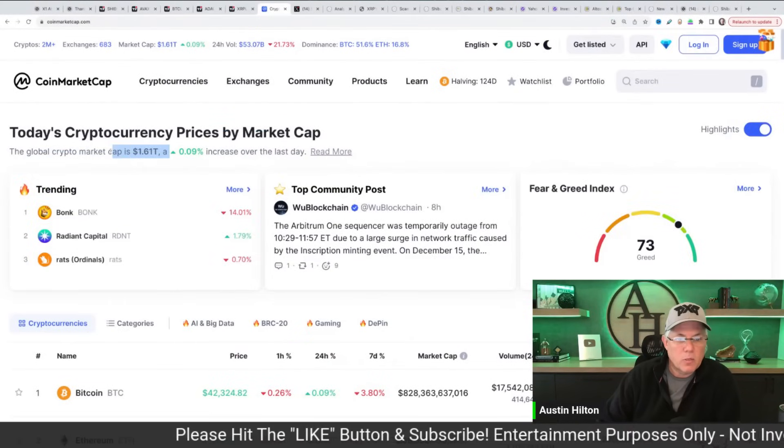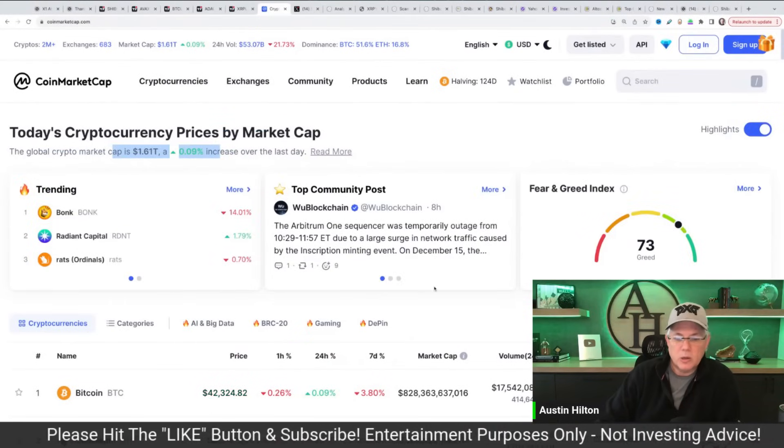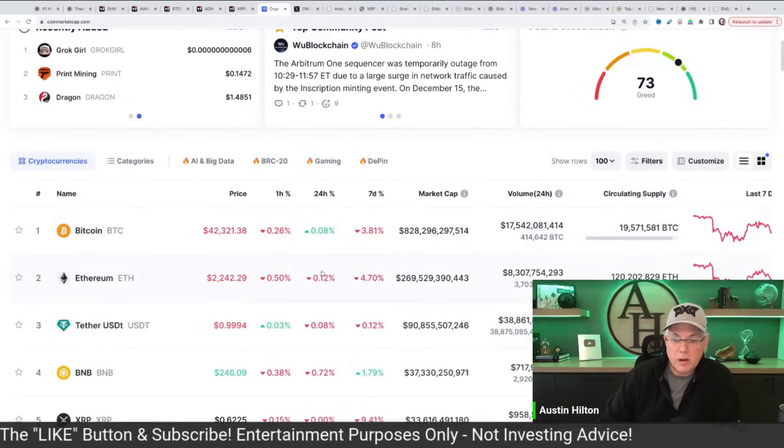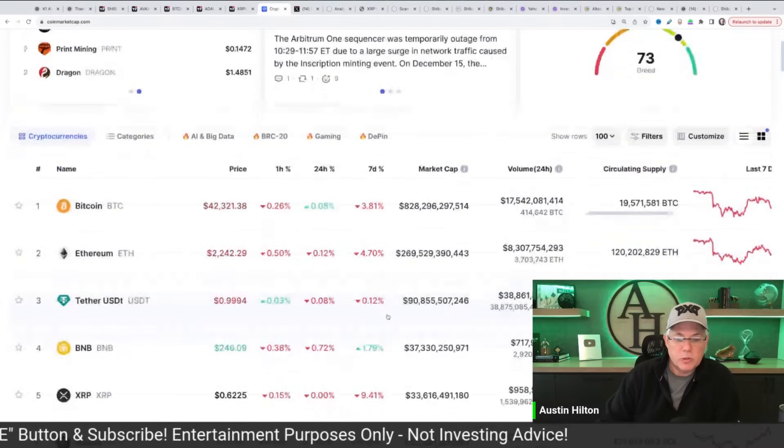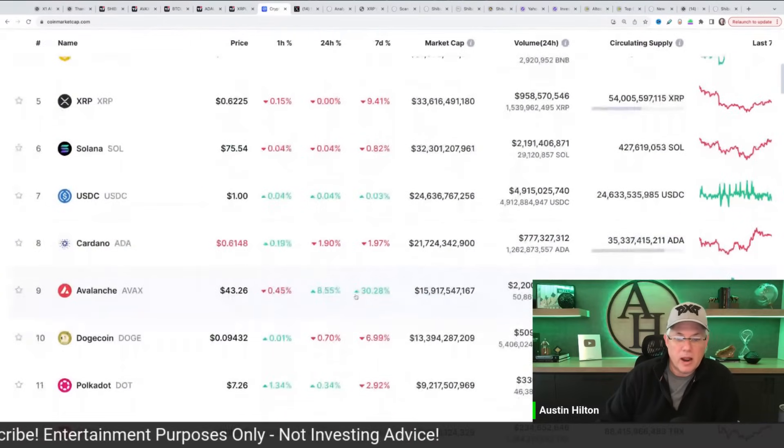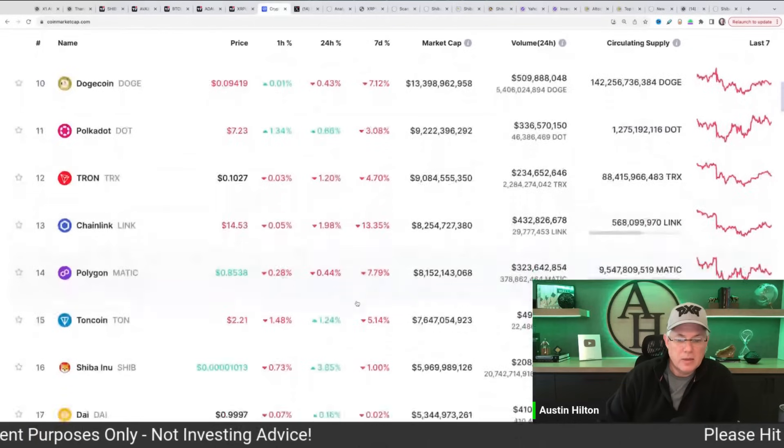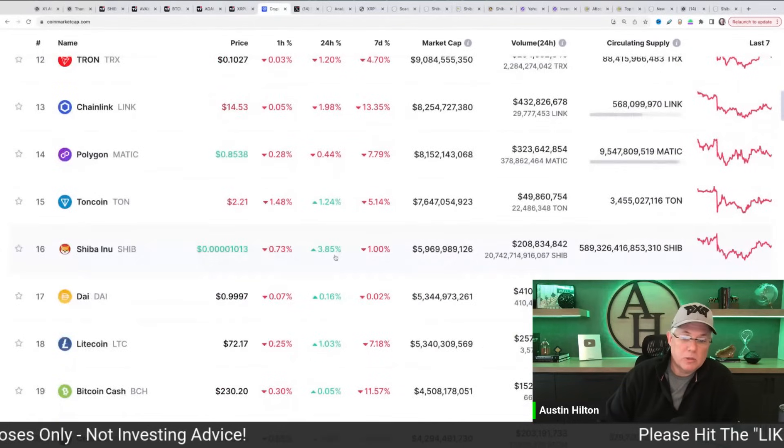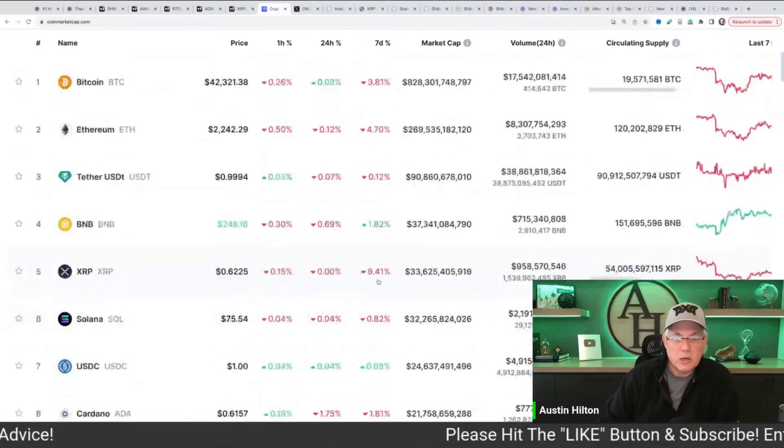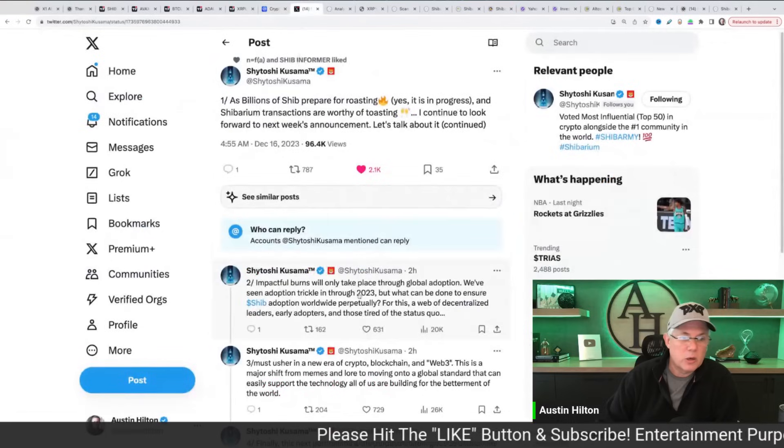And the overall market is up 0.09. So Bitcoin and Ethereum not doing anything. SHIB is really kind of going against the grain here. Avalanche up 8.5. And then really it's SHIB, it's Shibinu. So that's a pretty interesting scenario playing out right there.